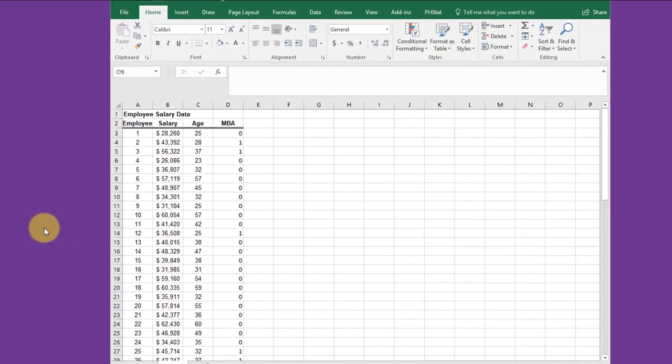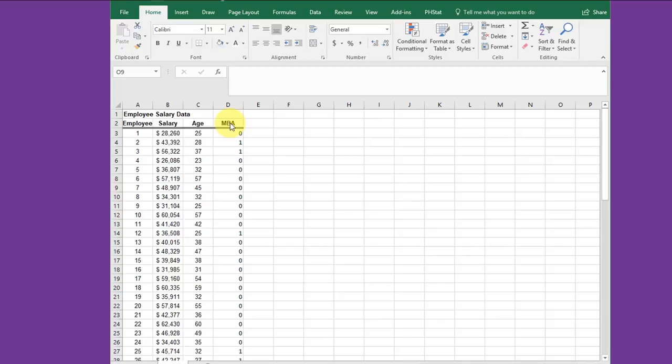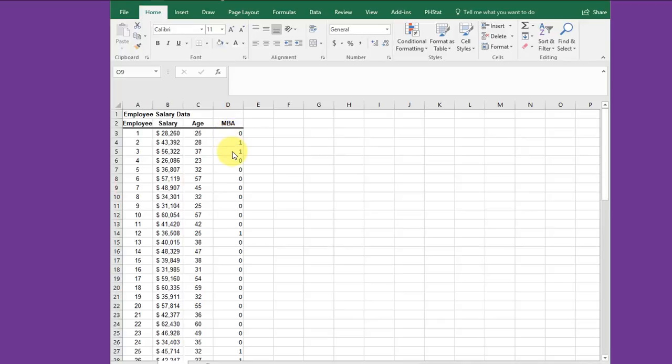This will be a multiple regression in which one of the variables is a categorical variable. If you recall in the data we had earlier, we had the MBA variable in a column with true and false - true if they had an MBA and false if they did not. In order to do the multiple regression though, we have to have a quantitative value there, and the way to do that is to put what is called a dummy variable, either a zero or a one in place.